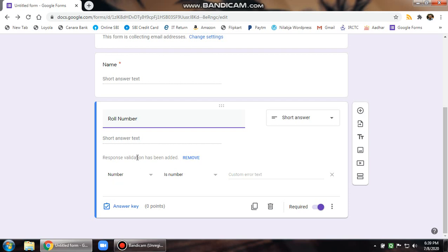If he selects any alphabets or special characters, it will be discarded automatically. No answer keys for this. Point should be set to zero and required field is already set to on position.